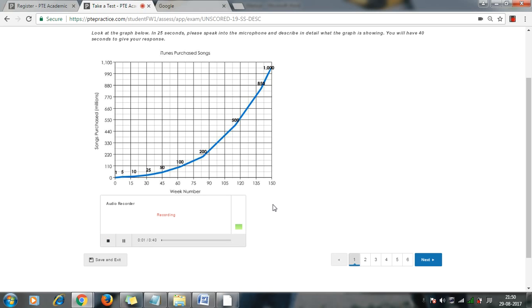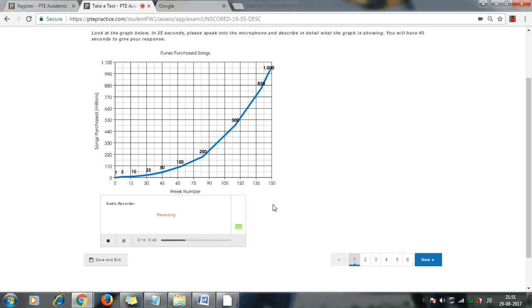This line chart represents iTunes purchased songs from 0 week to 150, from 0 to 93. The actual song purchases were relatively low, just around 2000 million. However, it has increased slowly over the period of time, and by 50th week it has crossed the mark of 1000 million. It is predicted that the way it is increasing, it will soon cross the mark of 3 million.